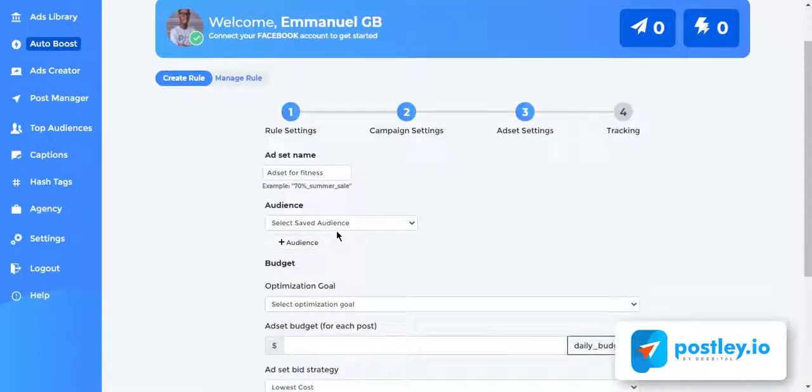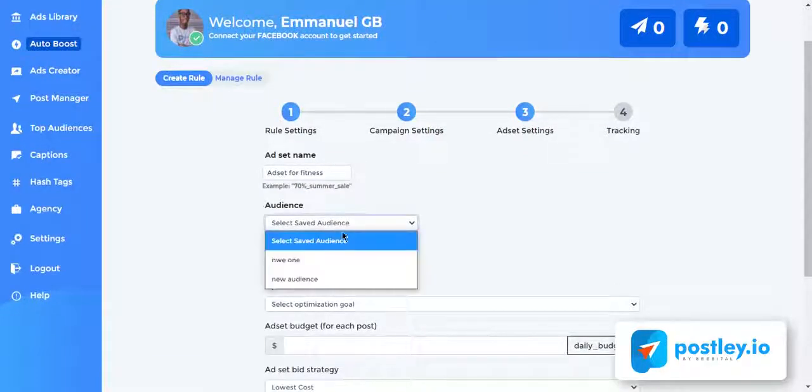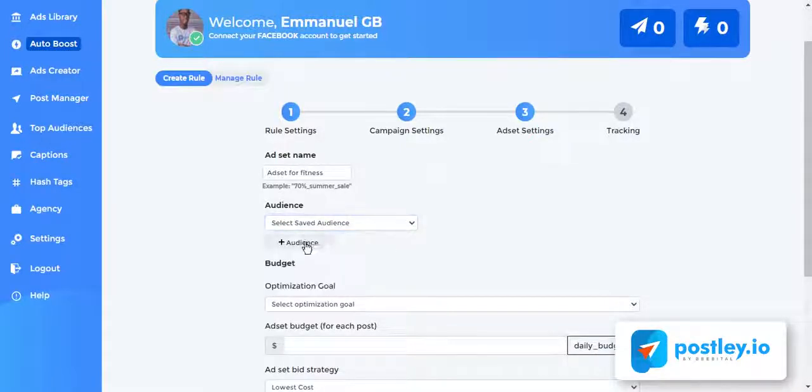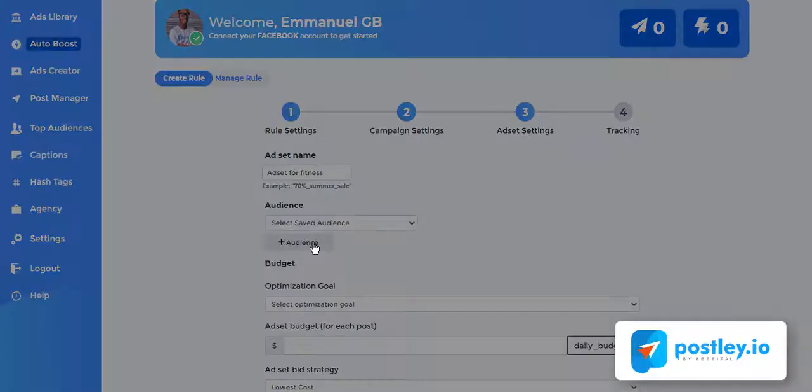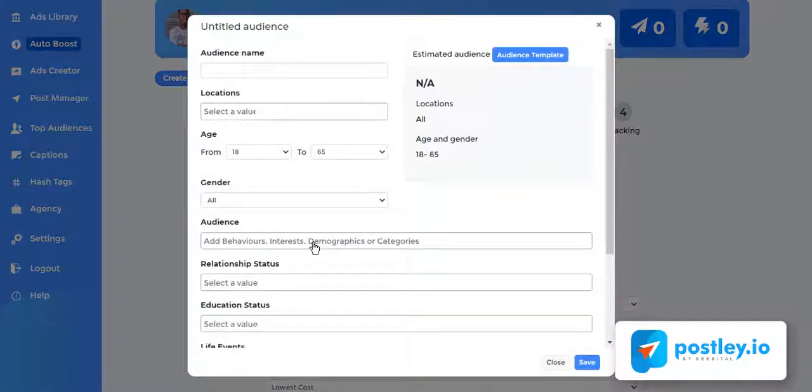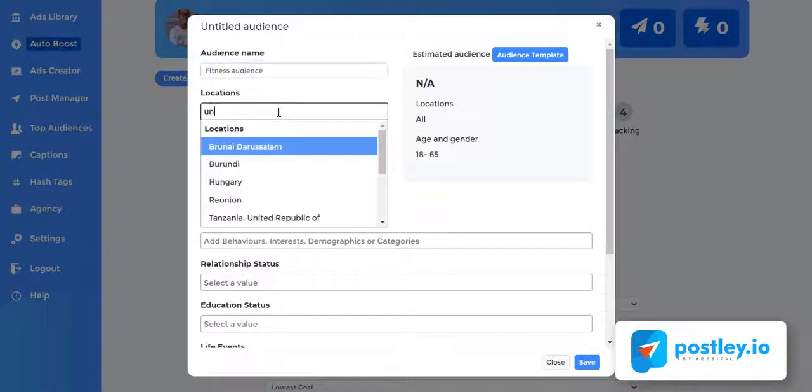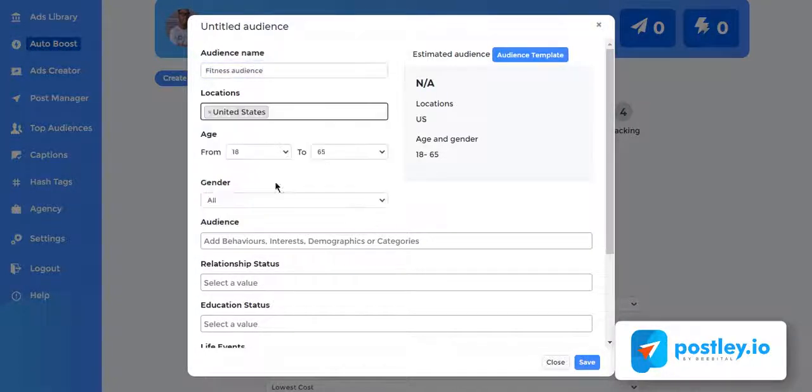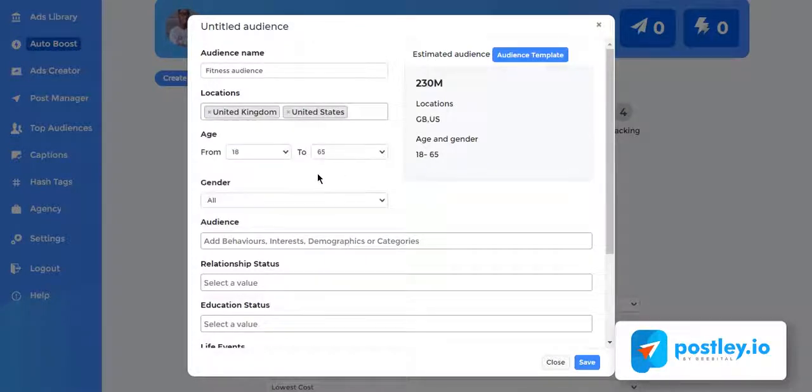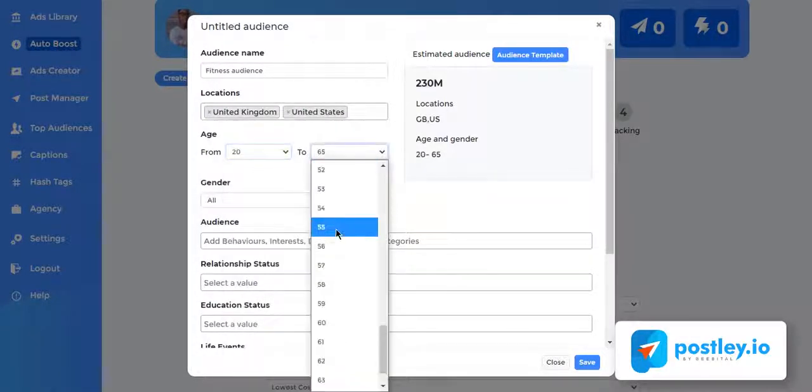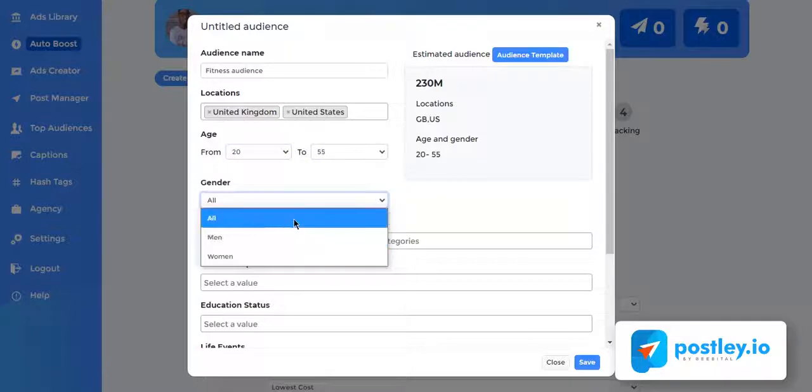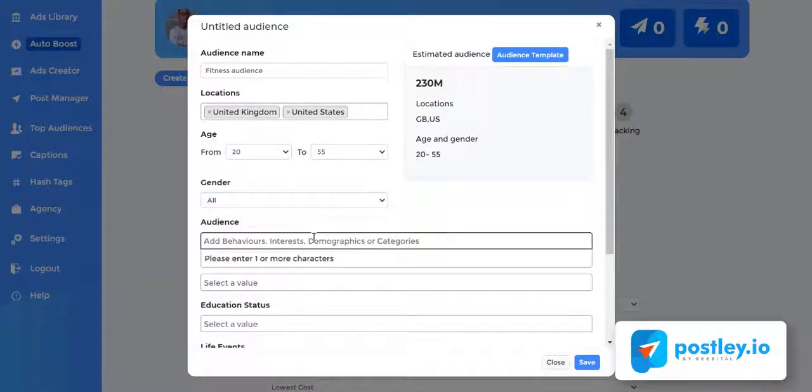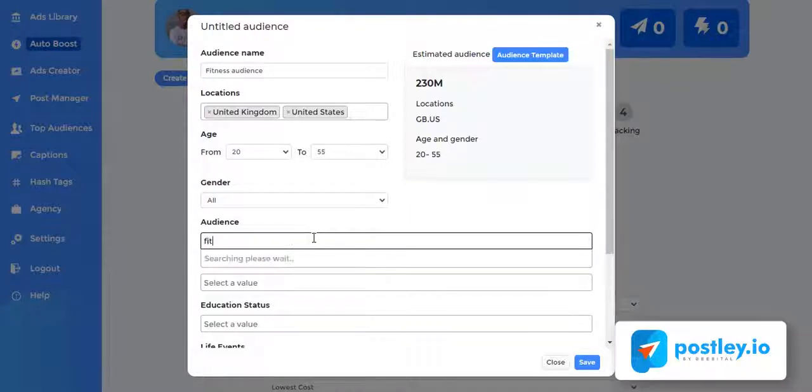You can select an existing custom or lookalike audience from your Facebook ad account or click the create button to create a new audience using Postly hidden interest finder. You can start by giving your audience a name, choose the location you want to target, select the age range and gender you want to target. This is where all the magic happens inside Postly. For example, since we want to promote our fitness program, let's enter fitness as a keyword for the audience we want to target.